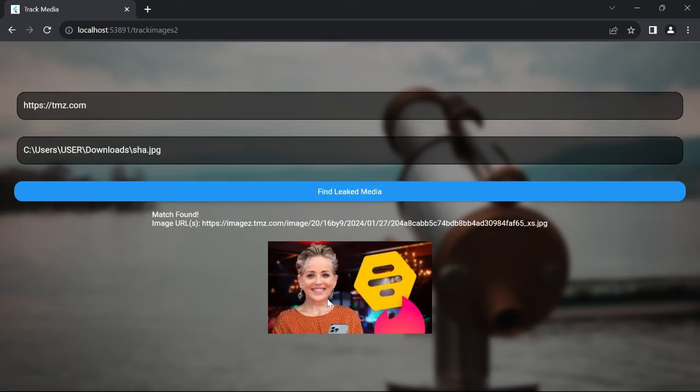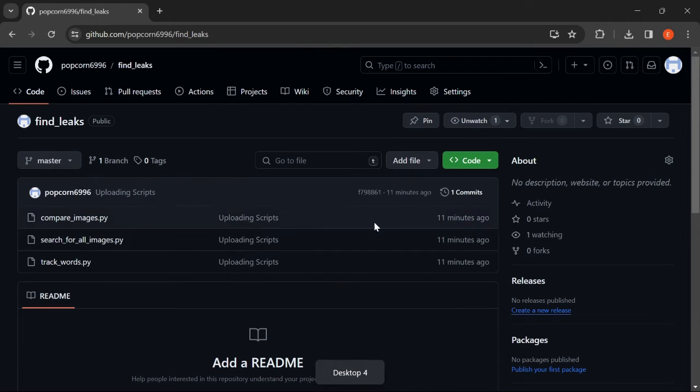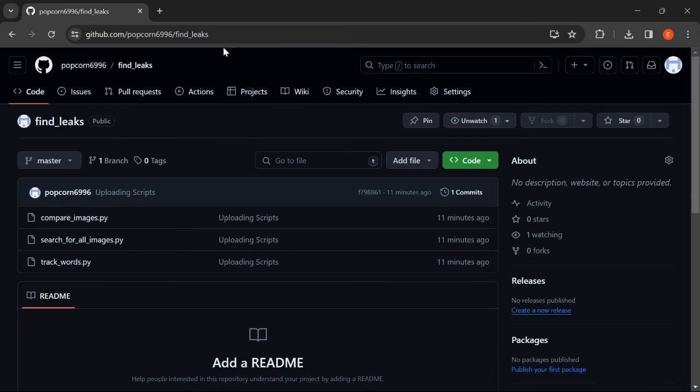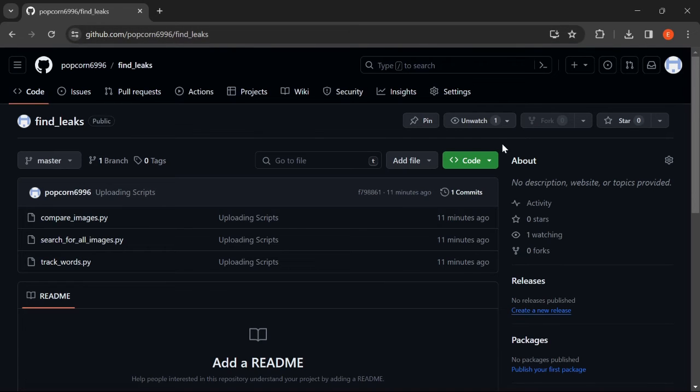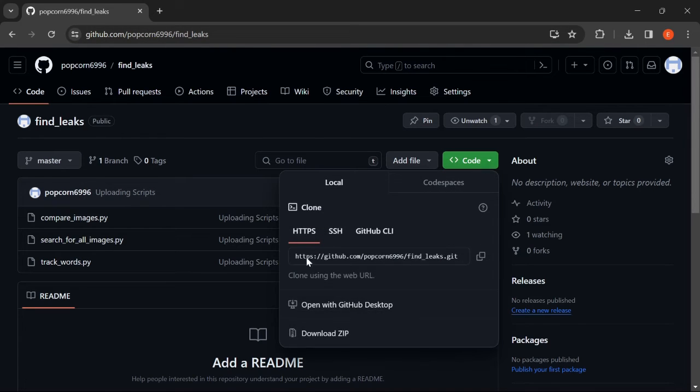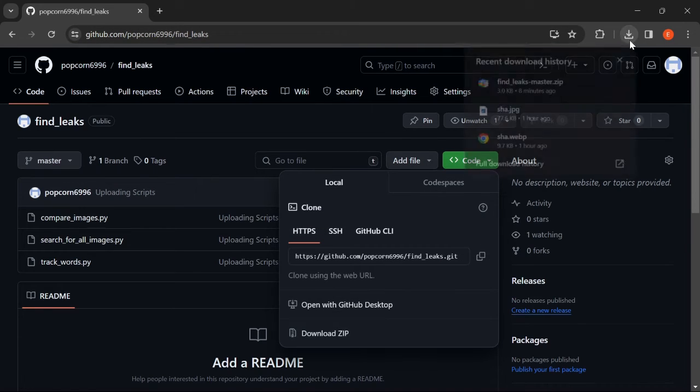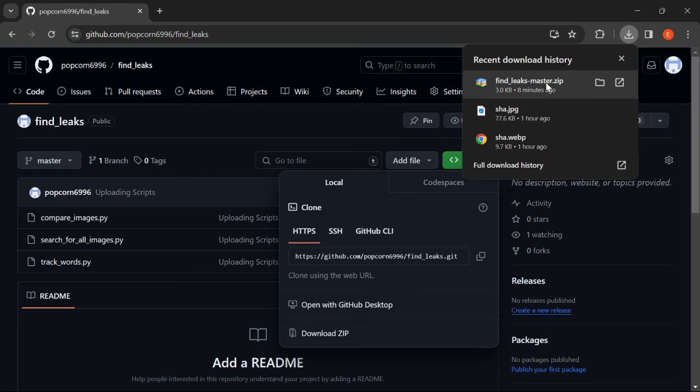So in order to get the full functionalities just like the one you see on the website here, head over to my GitHub repository titled Find Leaks. Link is in the description below. Press on this code button and press Download to zip here. It will be in a zip format, so just extract it and you will get a normal folder.